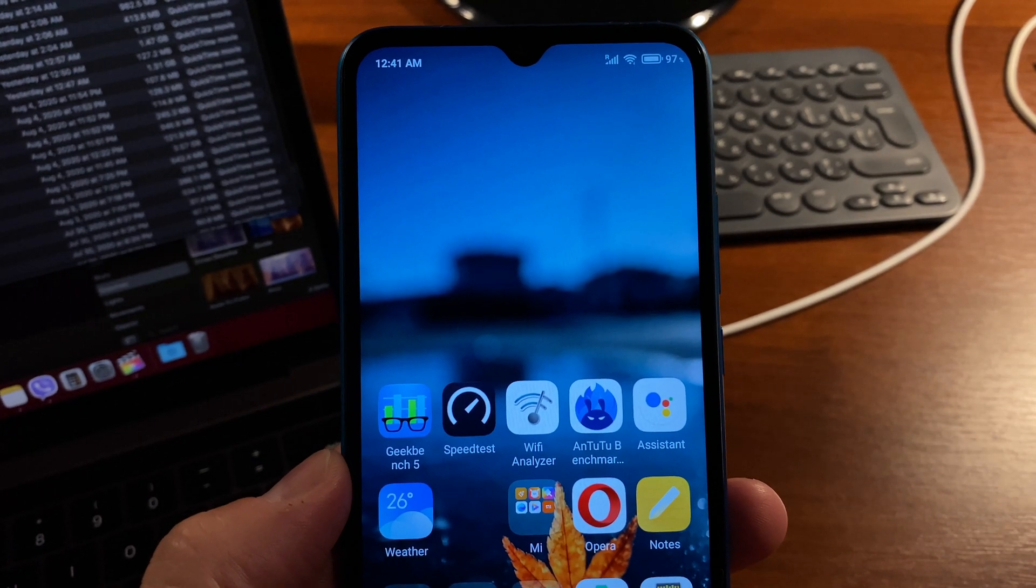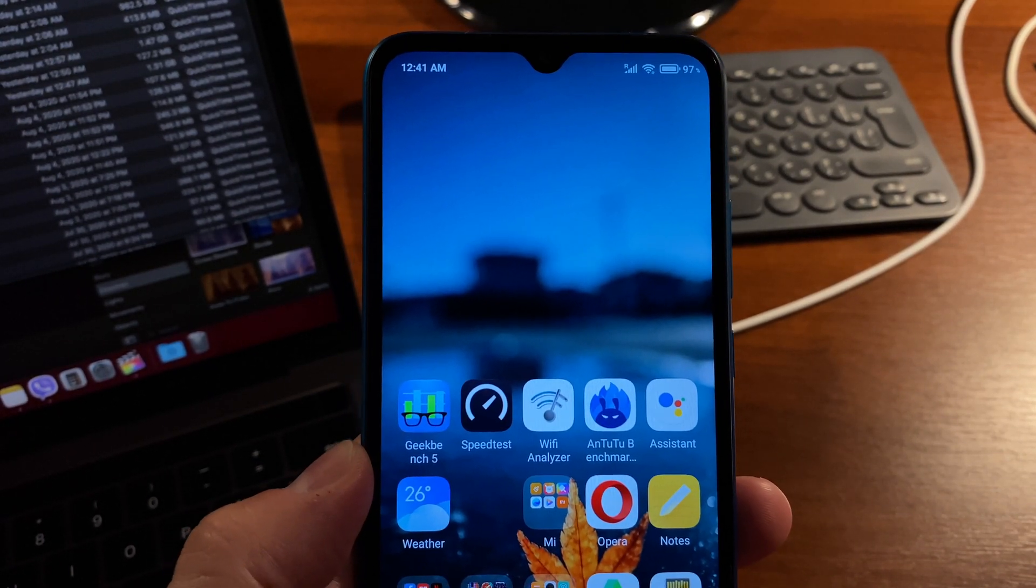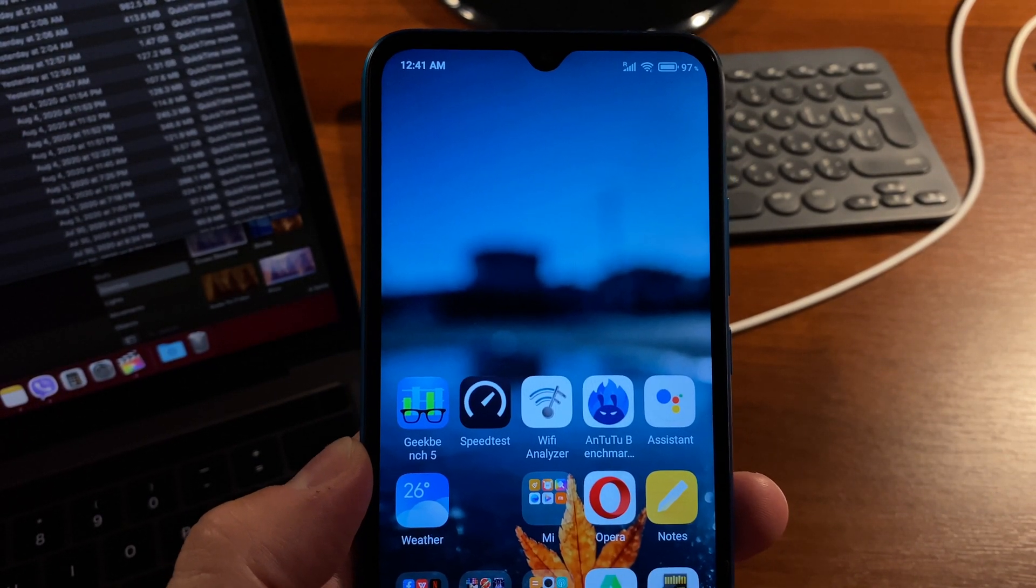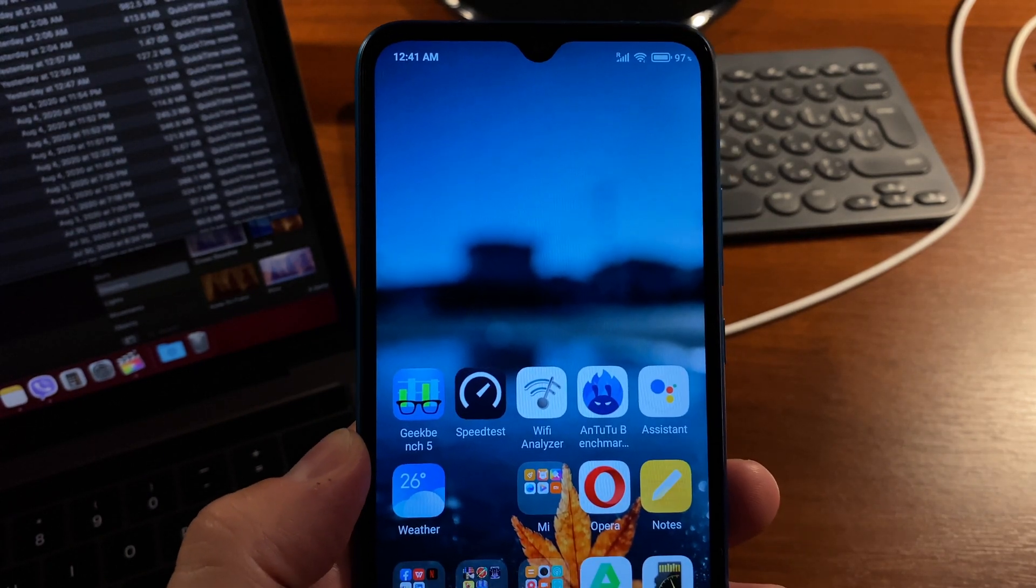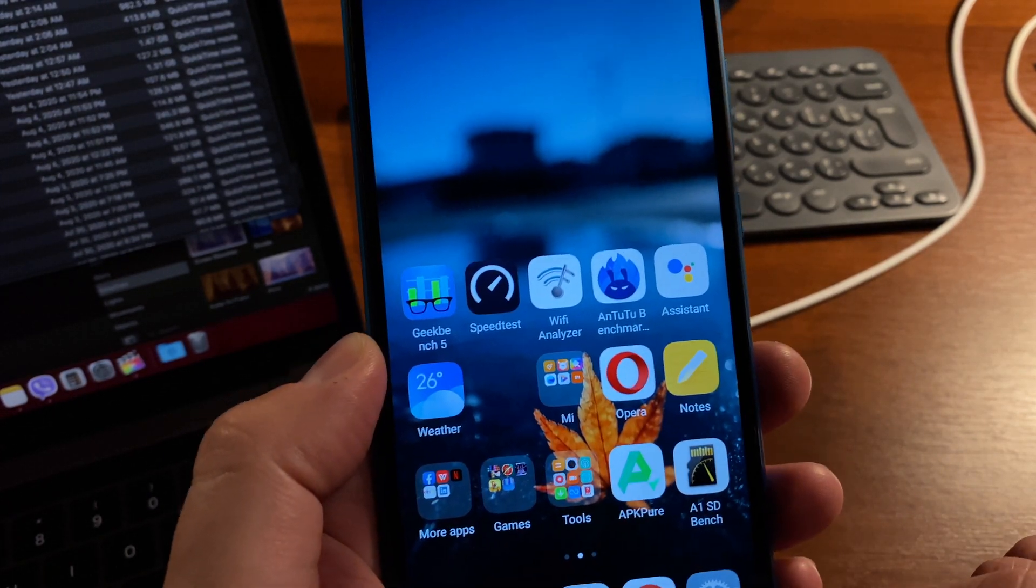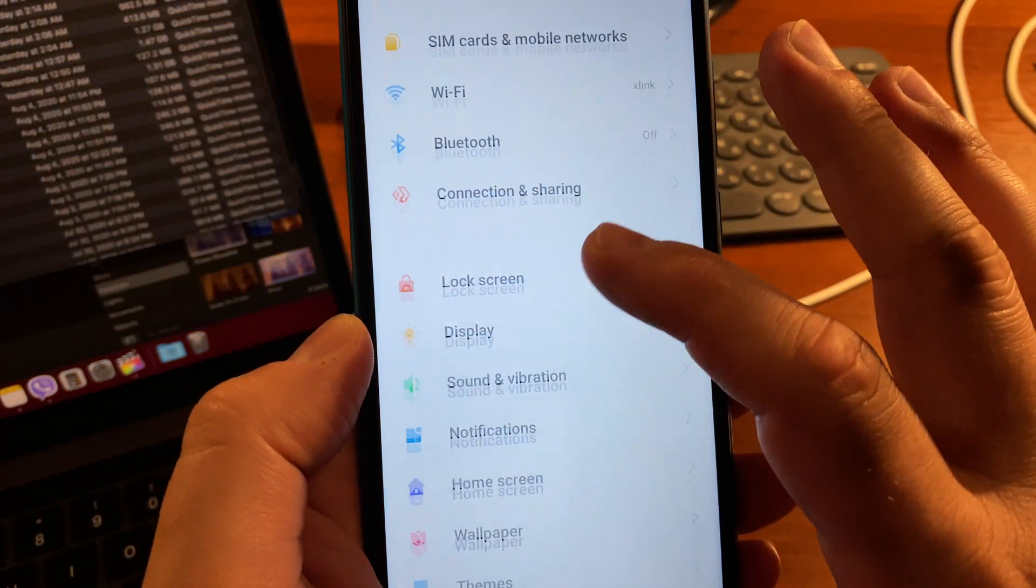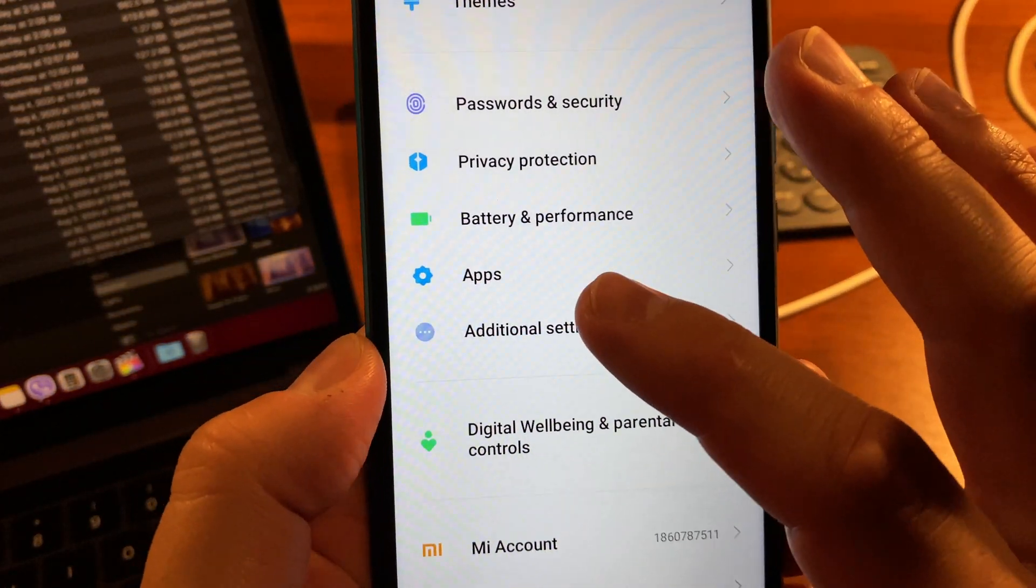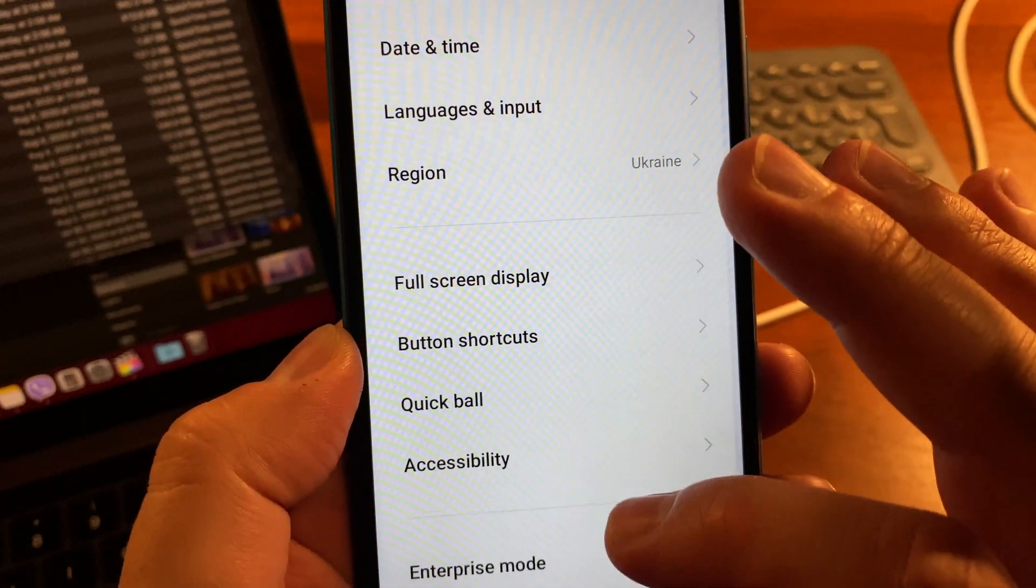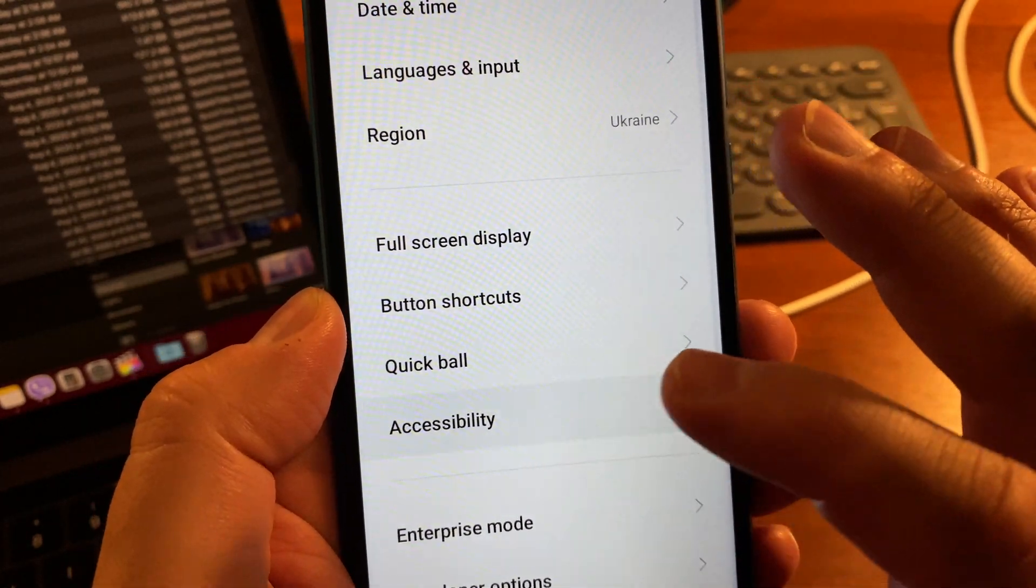Option number four to take screenshots on MIUI 12: use the Accessibility Menu. Go to Settings, scroll down and dive into Additional Settings, then Accessibility.